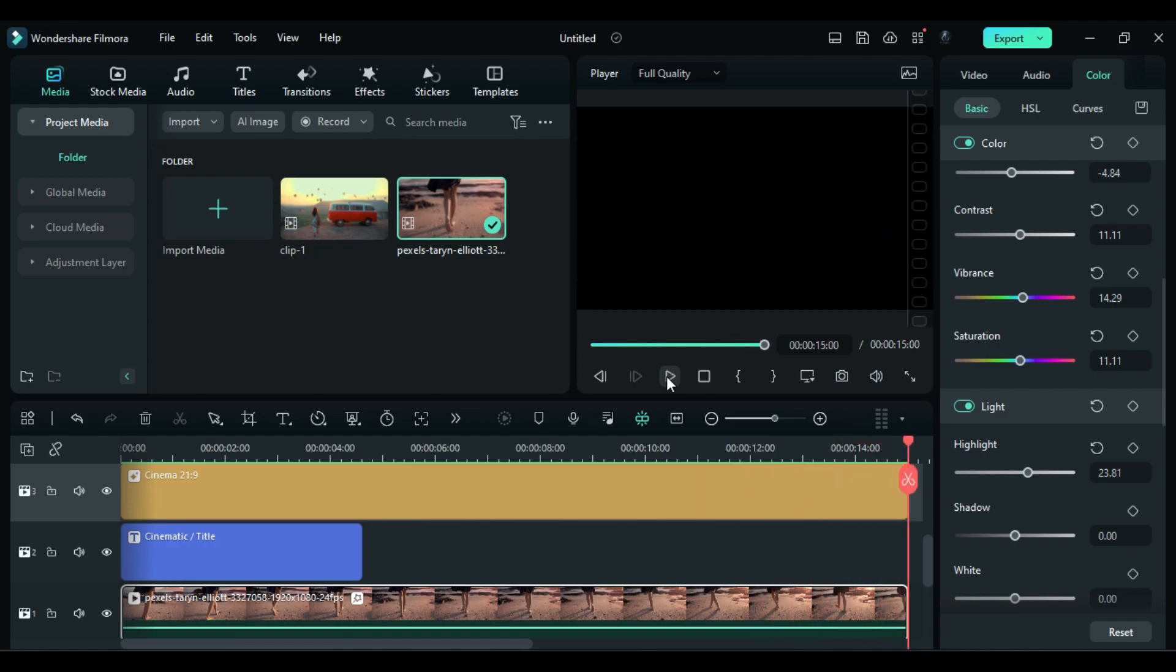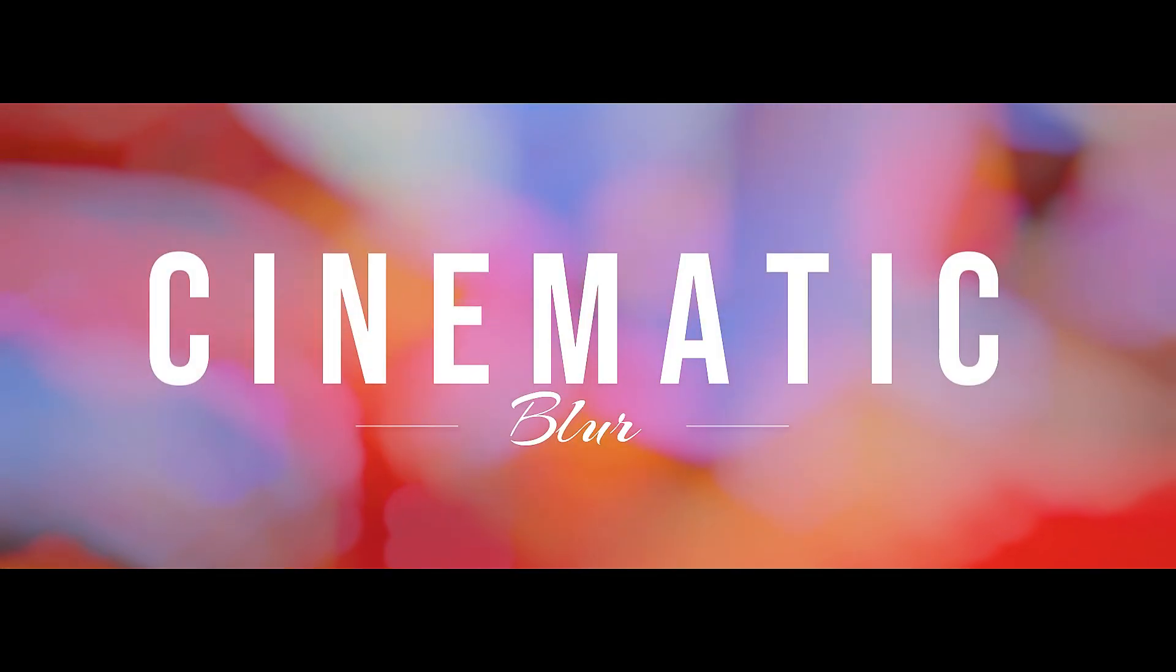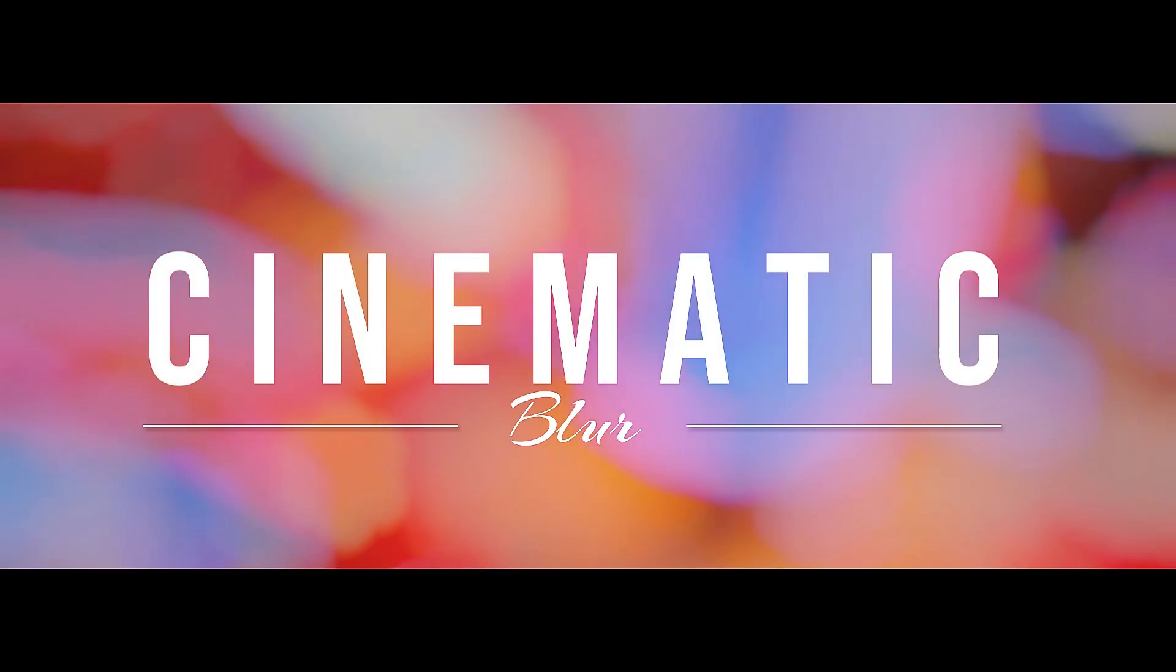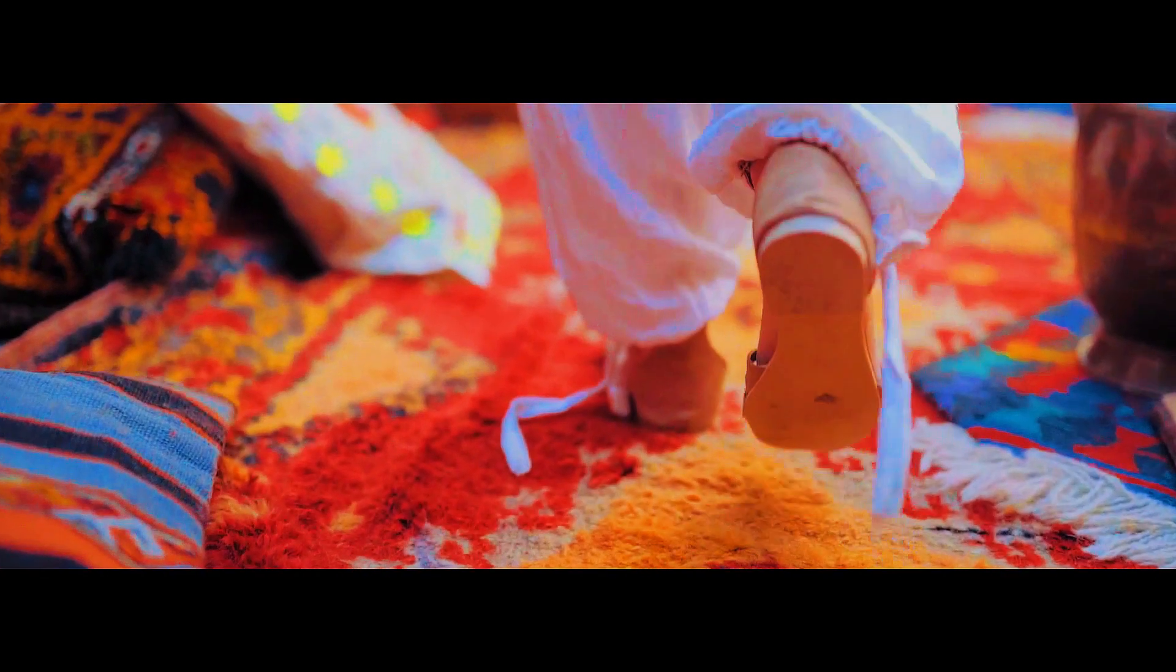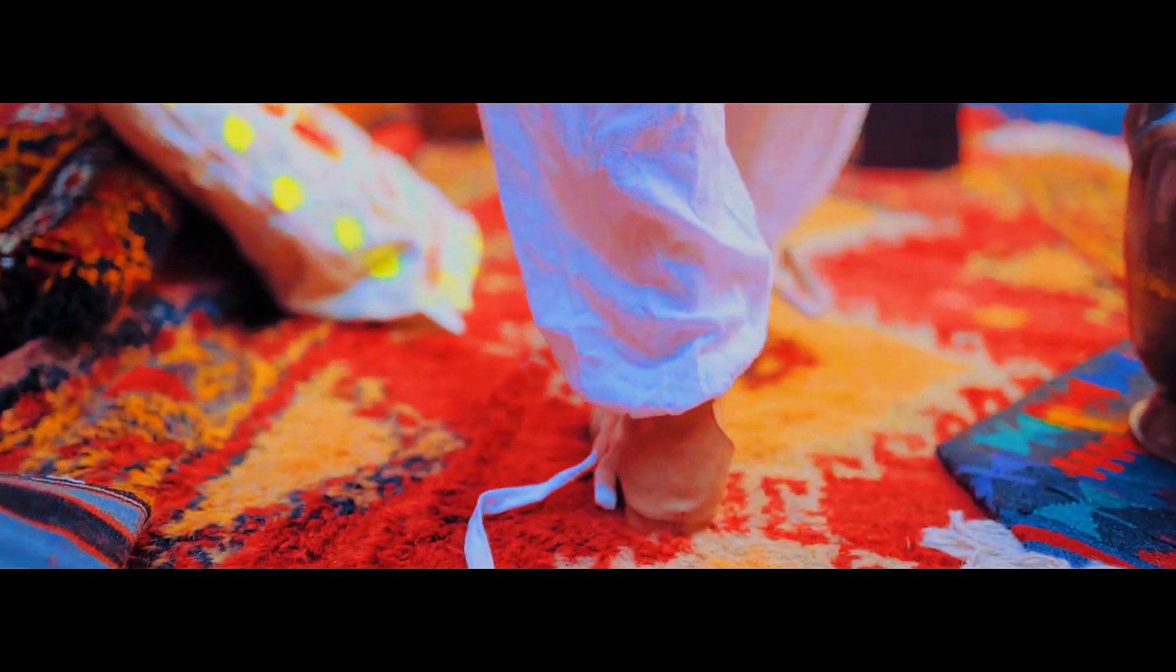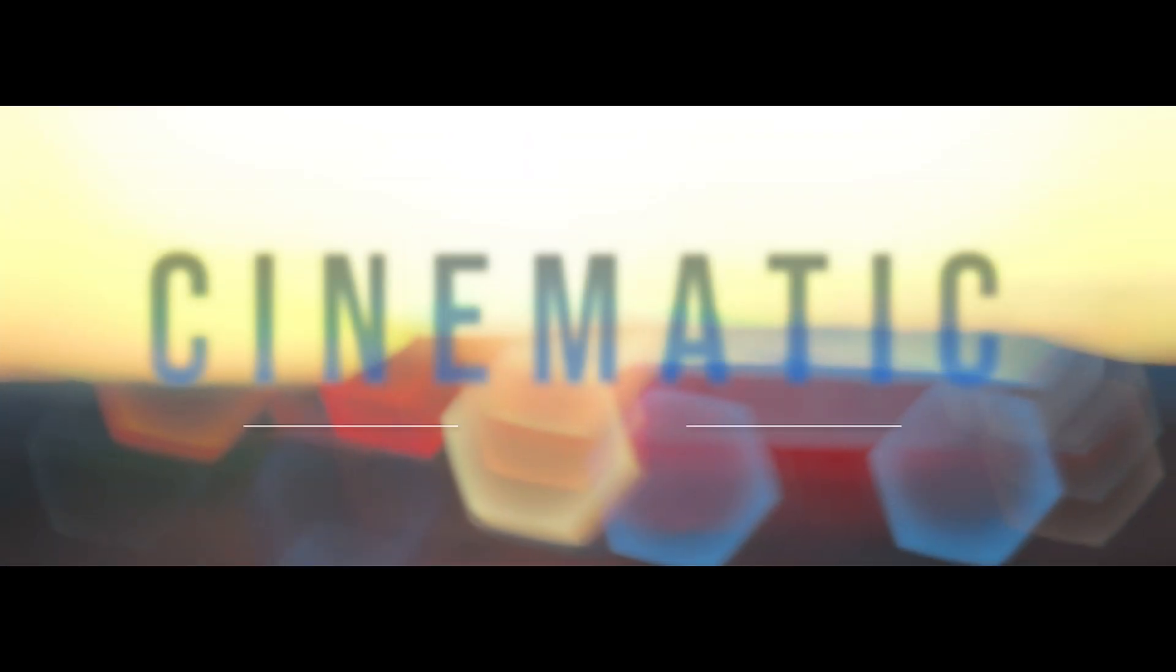That's it guys, this is how you can create amazing cinematic video with one single effect, that is Fast Lens Blur effect. Now use it on your videos and make them more cinematic. If you like this tutorial hit the like button, please comment and share your views.